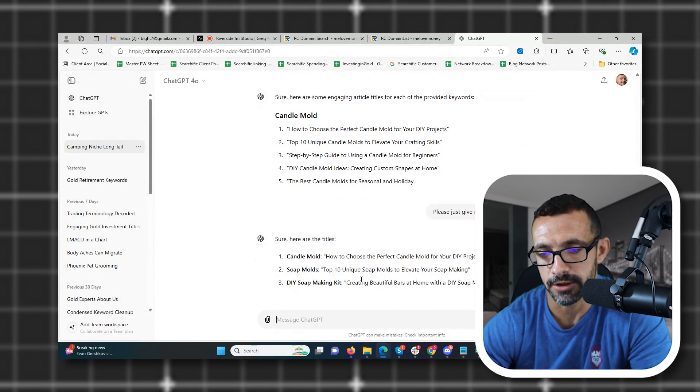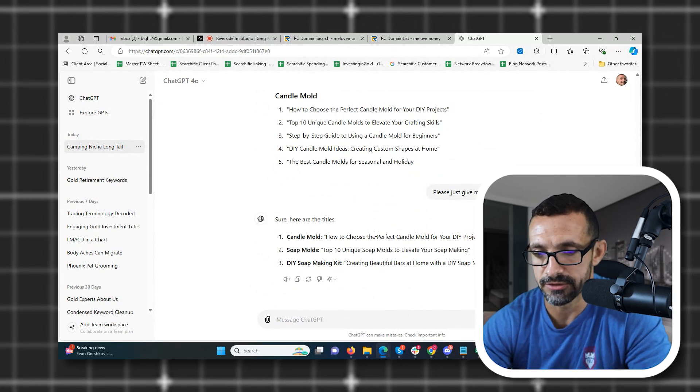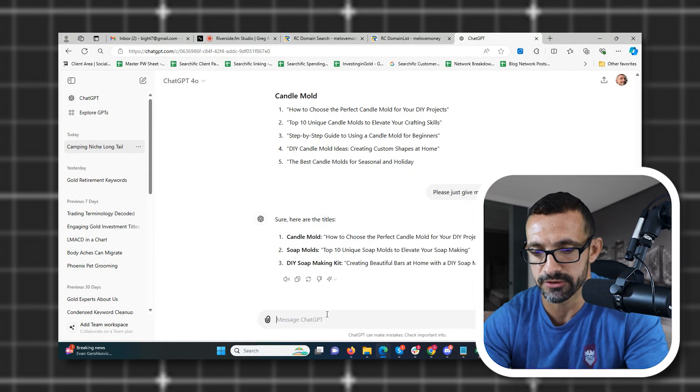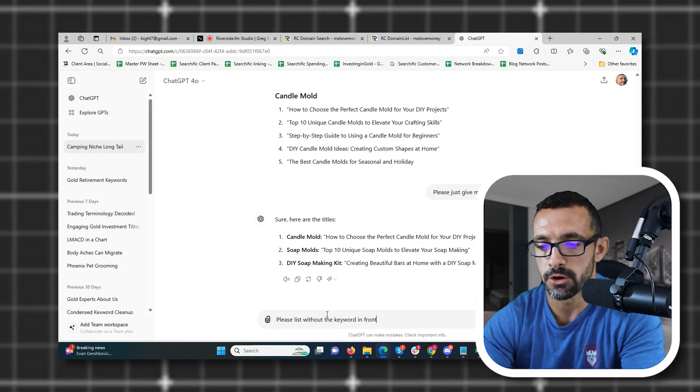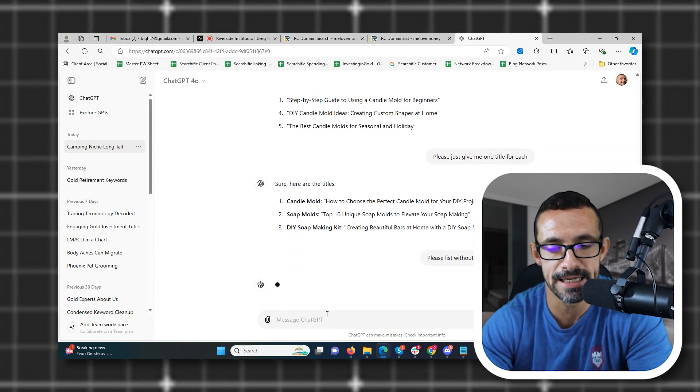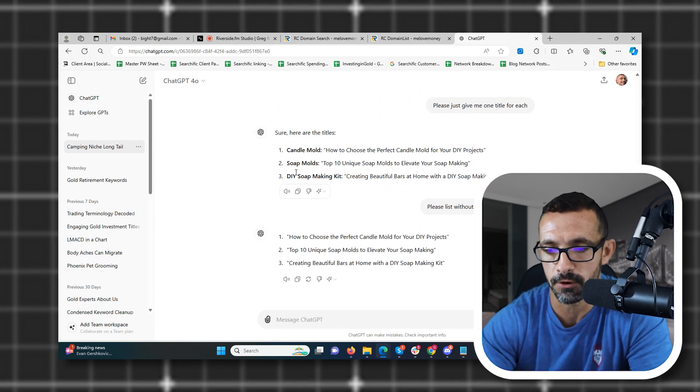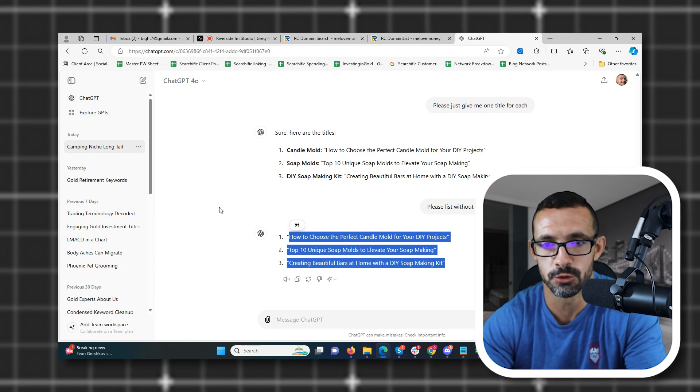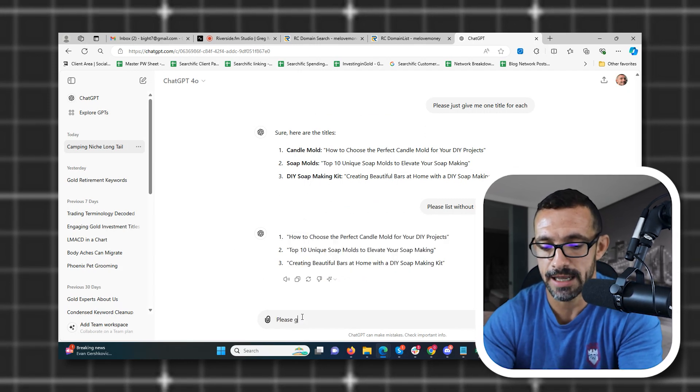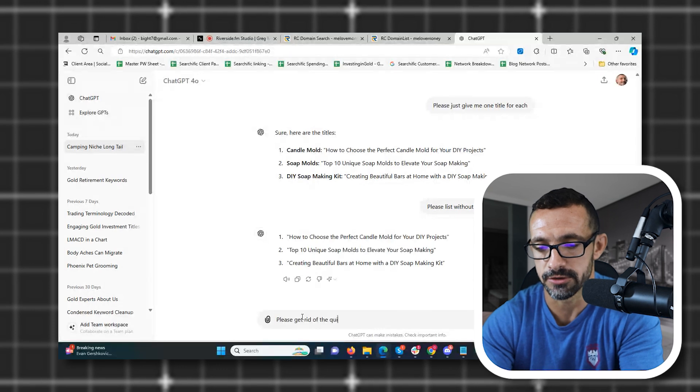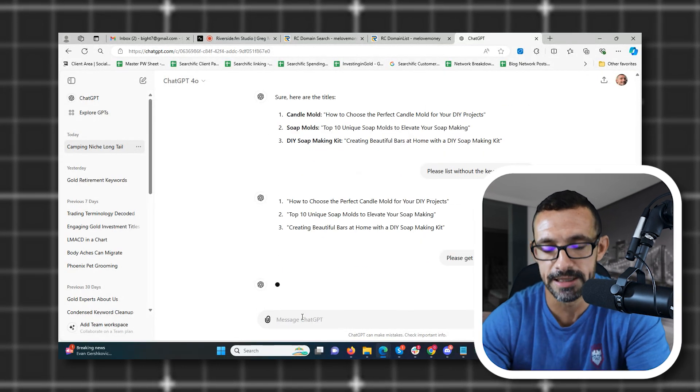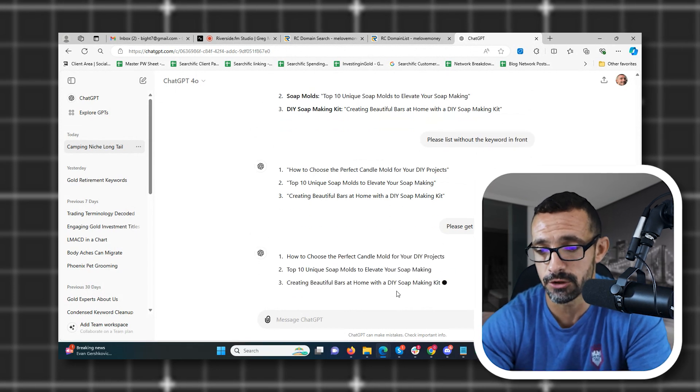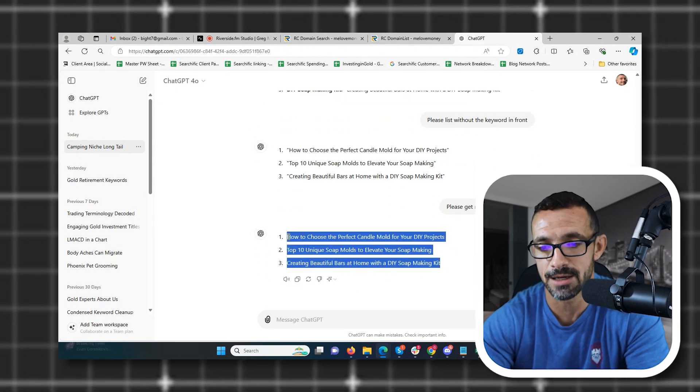All right. Now you could also say, so if you just want to be able to copy these titles without the keywords in there, you could say, please list without the keyword in front. So understand that you can always tell ChatGPT exactly what you want. You talk to it like it's a person, right? I didn't want the keyword first, because I want to be able to just copy these and paste them into my AI writing tool. Also, I can say, please get rid of the quotations, right? Because I don't want my quotations in my article title. And it's going to relist them without the quotations. Now, again, all I have to do is copy these titles and throw them back into my AI content creating tool.